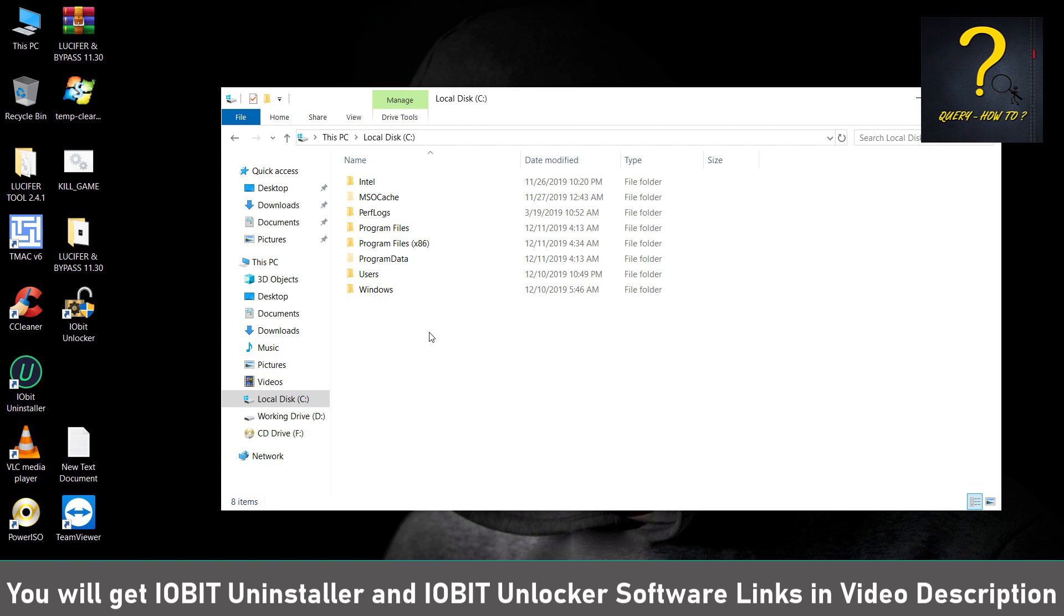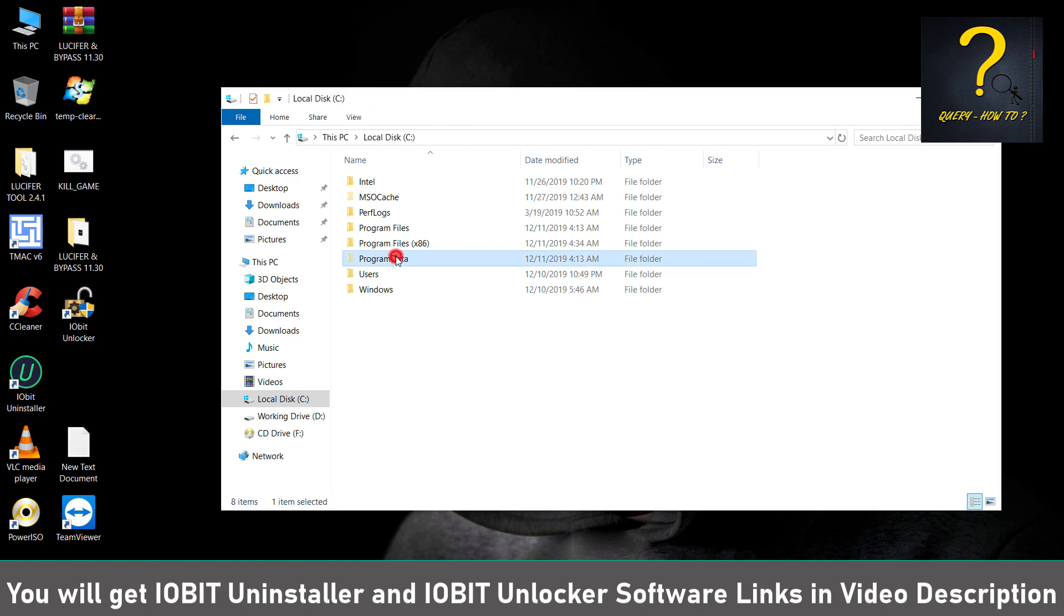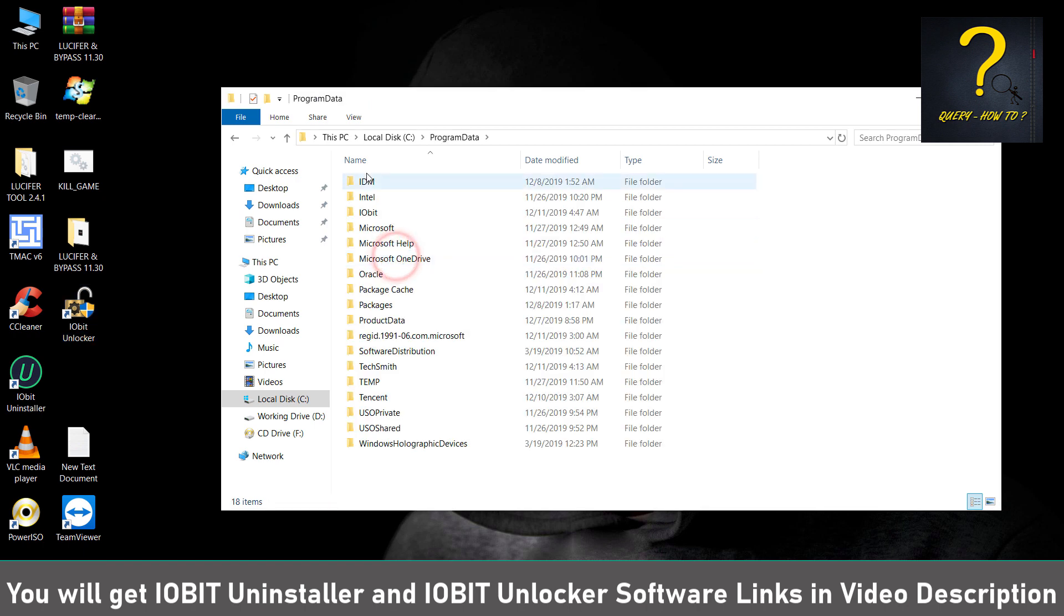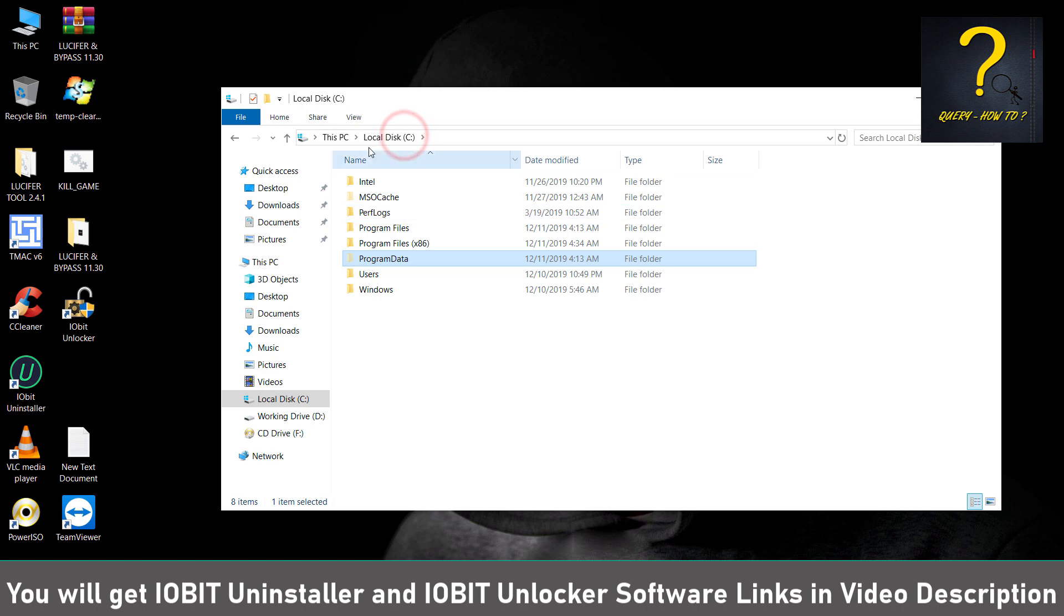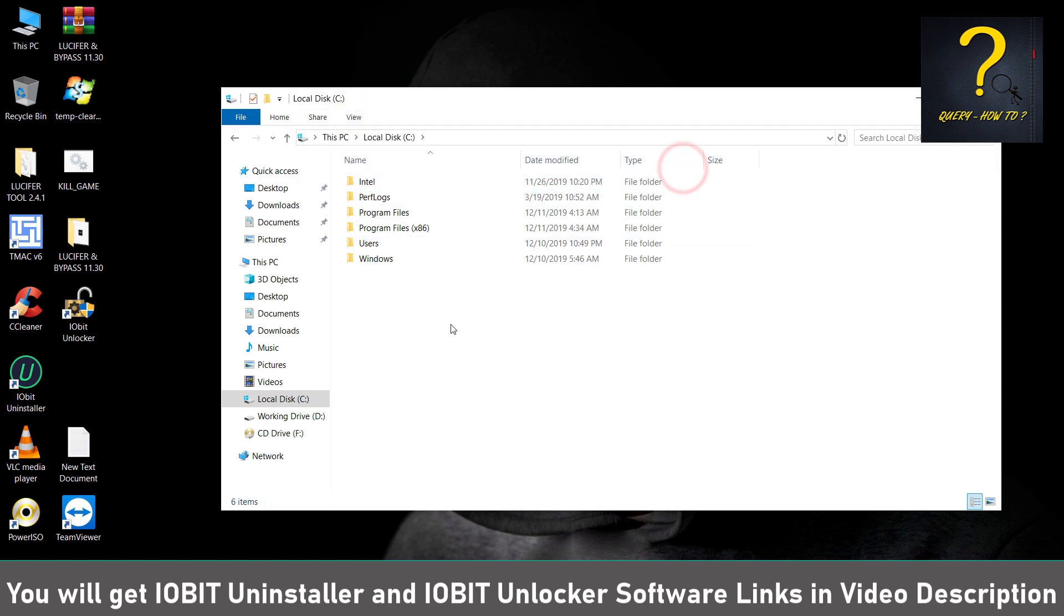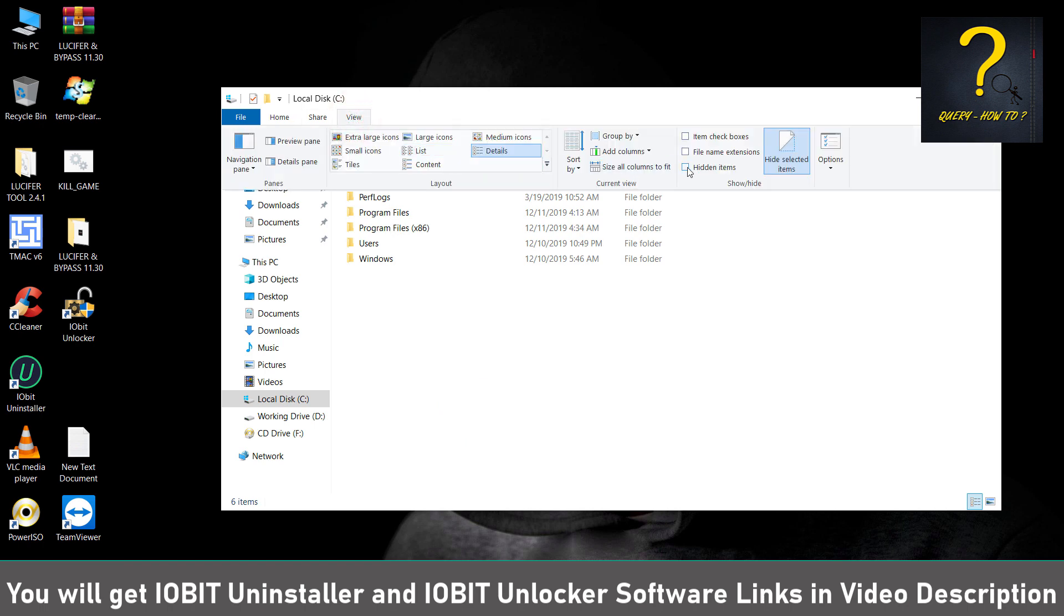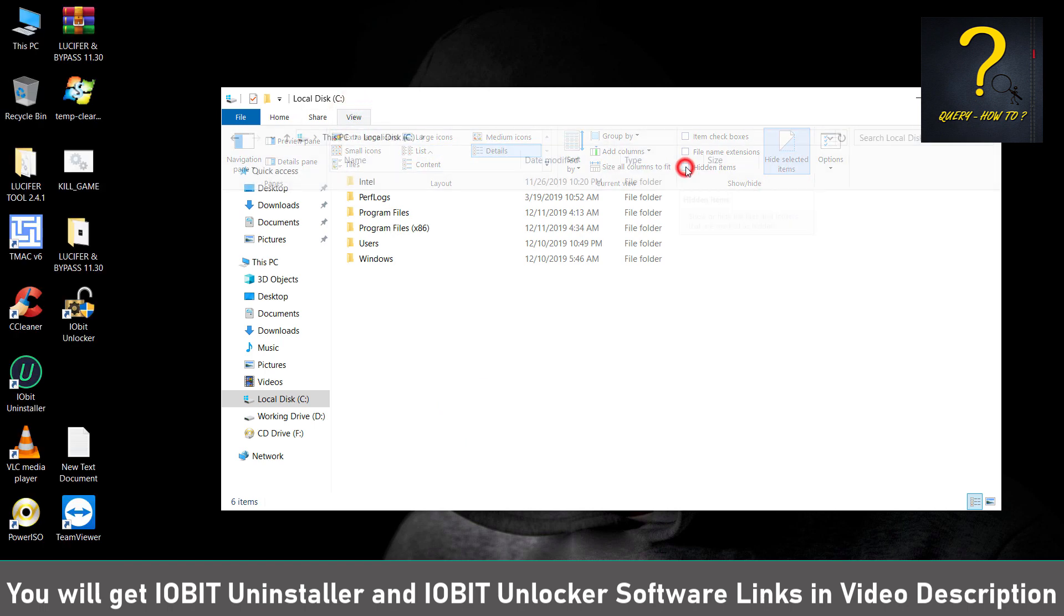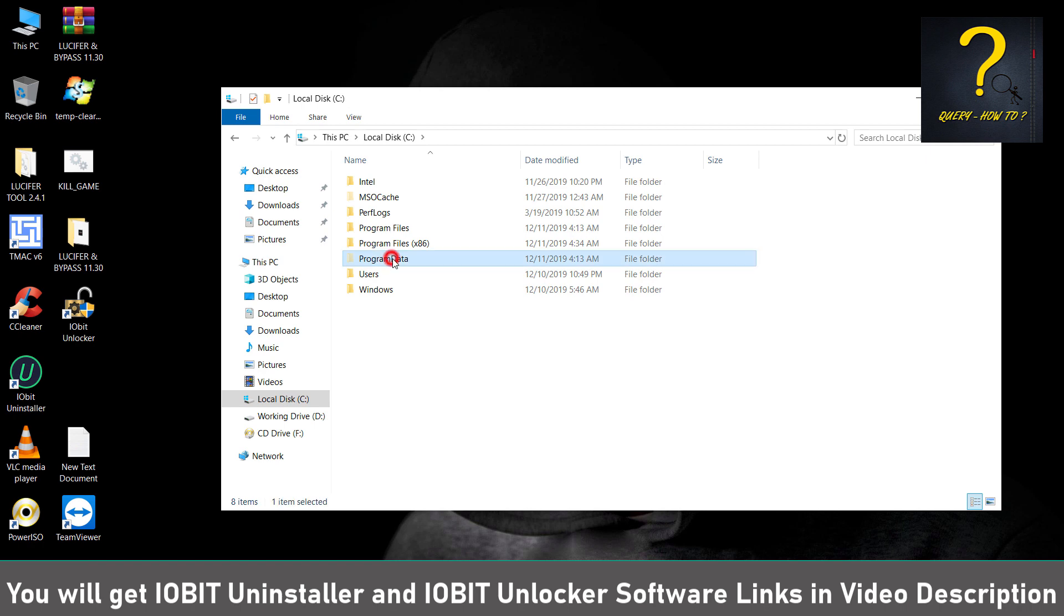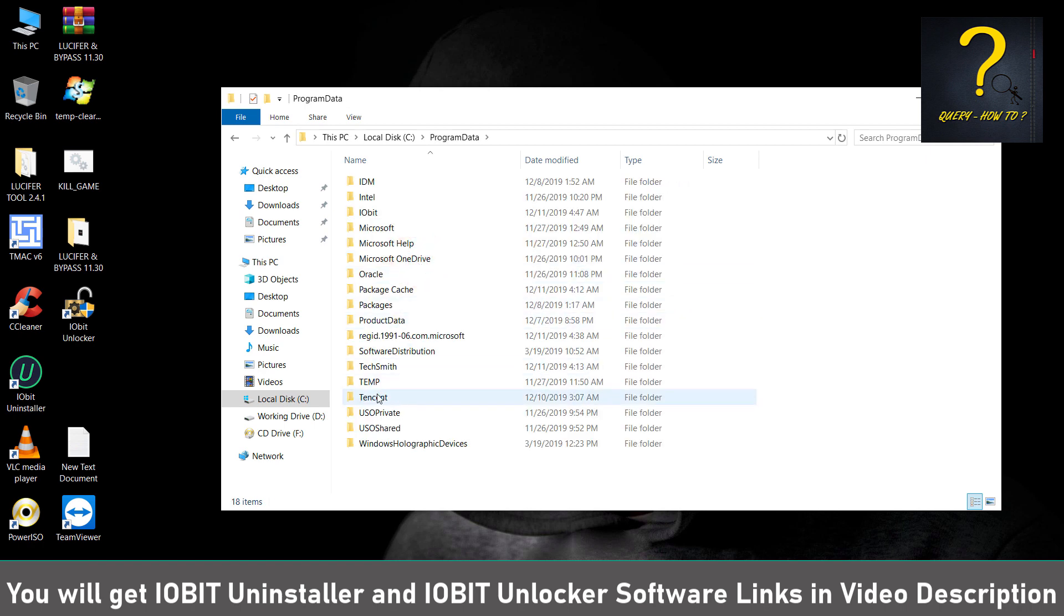But sometimes files do not want to delete, so you can use this. So now in Program Data, in C drive, just check hidden icons and you will find Program Data. Just go inside it. Here we will find another Tencent folder.